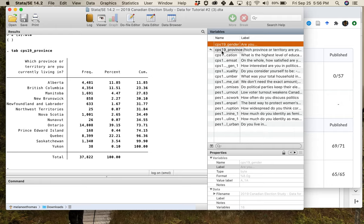One of the things the Canadian Election Study does during the Campaign Period Survey is interview a certain number of people every day. This allows for more advanced analyses — they can trace the importance of campaign events. If they want to see whether the debate mattered, they have people surveyed before the debate and then surveying people after, so they can see how public opinion moves in reaction to party leaders or parties.